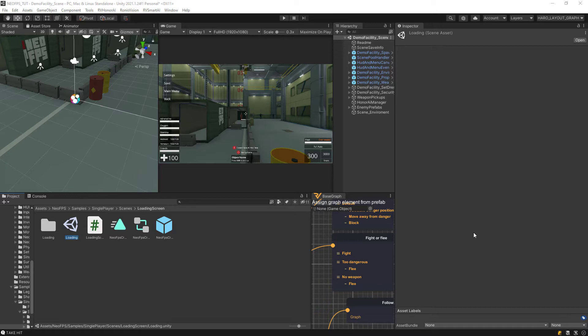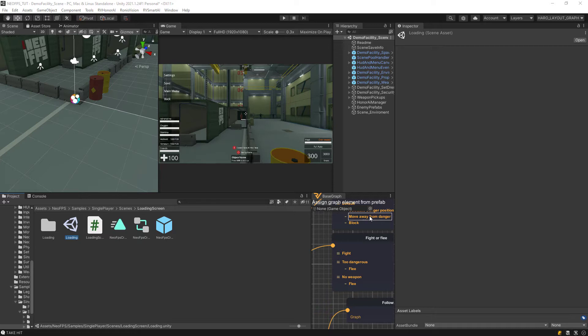Hello guys, welcome back to SolarMotion VFX. This time we do a quick Honor AI and Neo FPS first person shooter tutorial. This is an awesome asset alongside with Honor AI for the AIs.